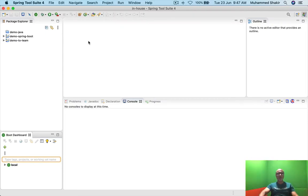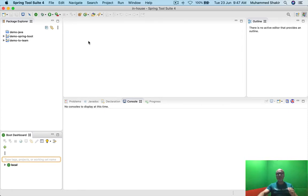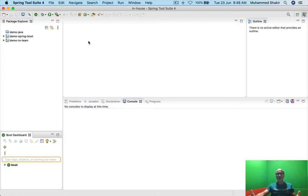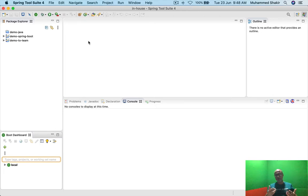Hi team, very good morning. In this training video I'm going to share with you the details of getting started with JPA, Java Persistence API. When I say JPA it goes without saying that I'm talking about persistency — storing the data in the database, but also not just simply storing it but retrieving the data from the database as well.